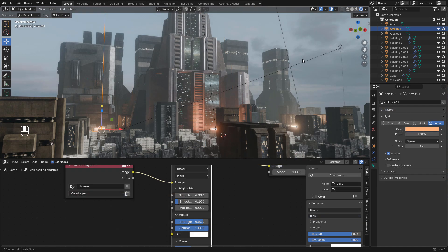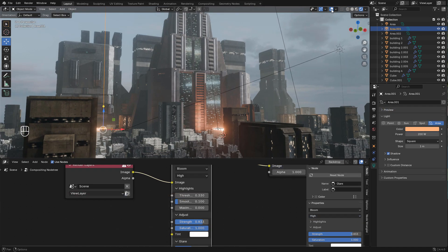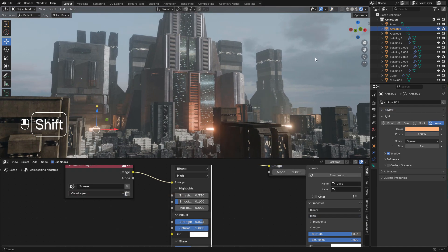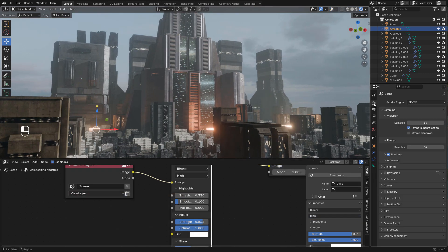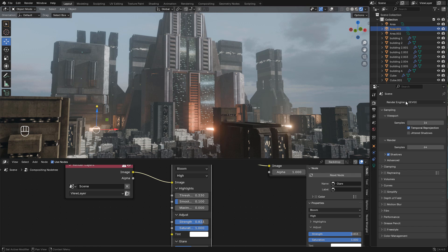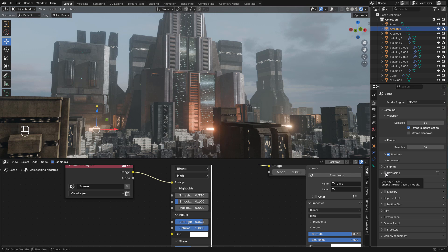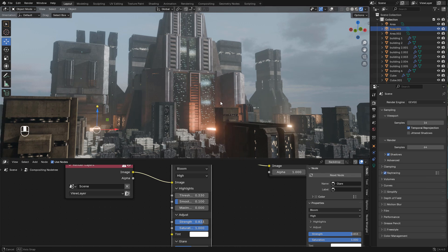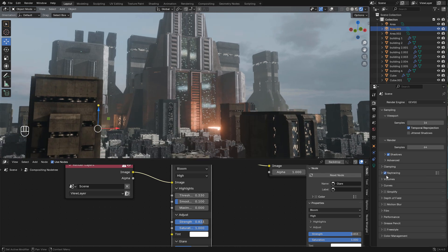For the final render I'm using Eevee but you can also use cycles. It's up to you. For Eevee make sure to enable ray tracing for better shadows and reflections.